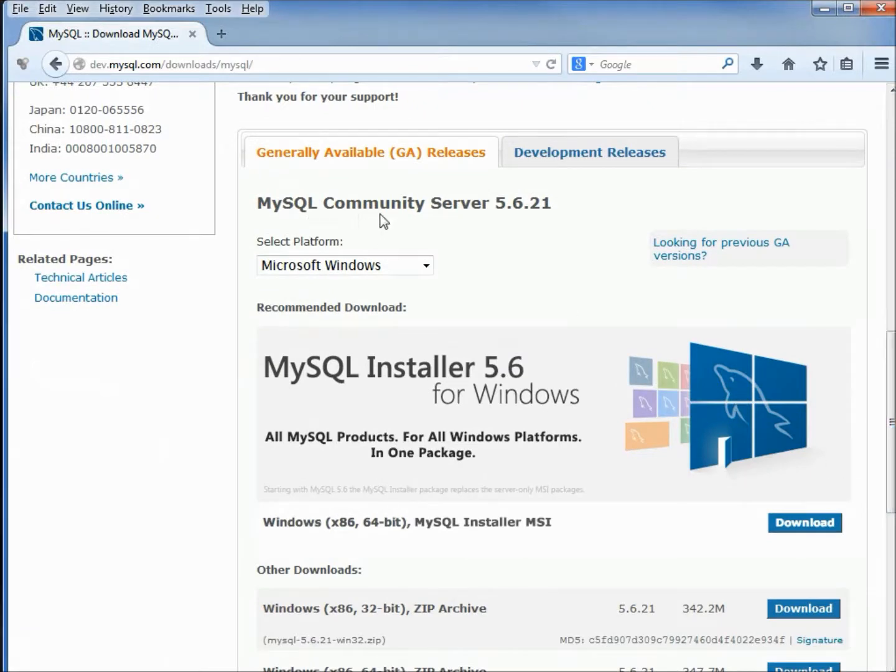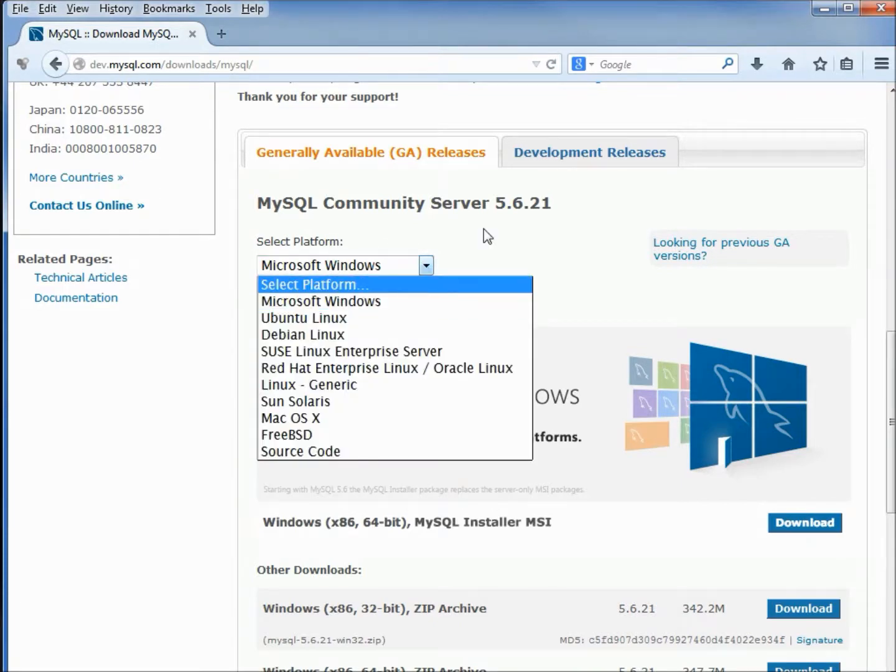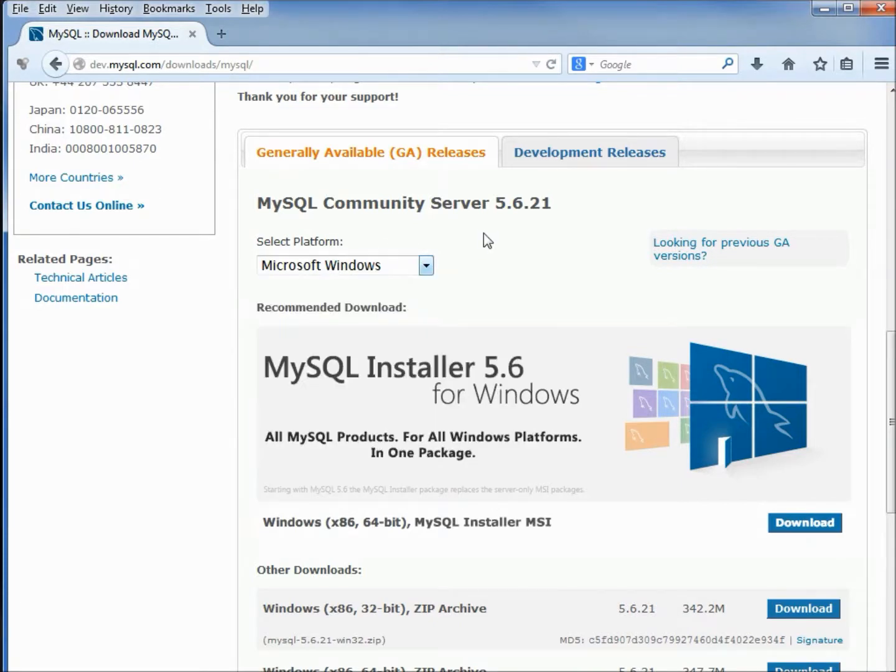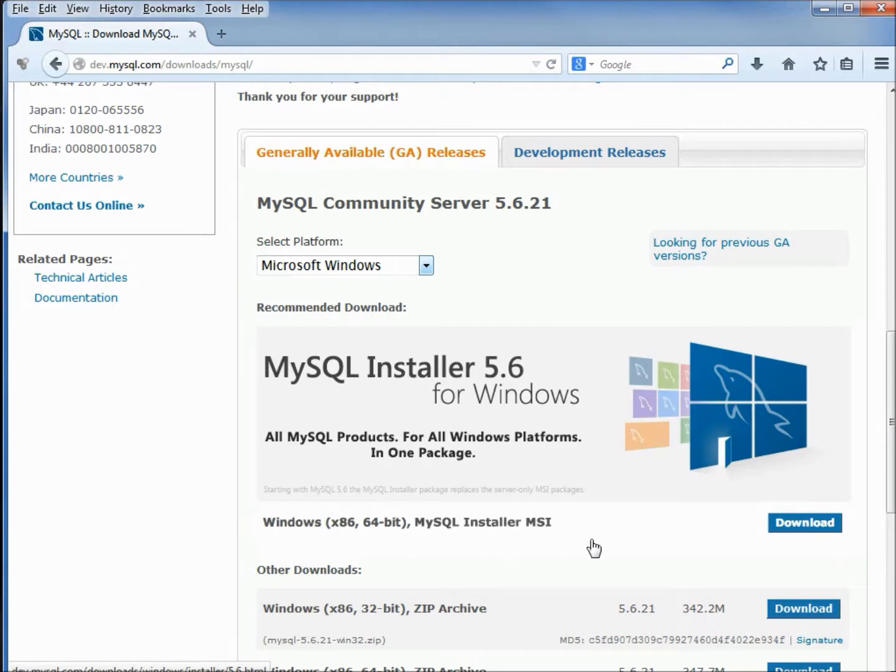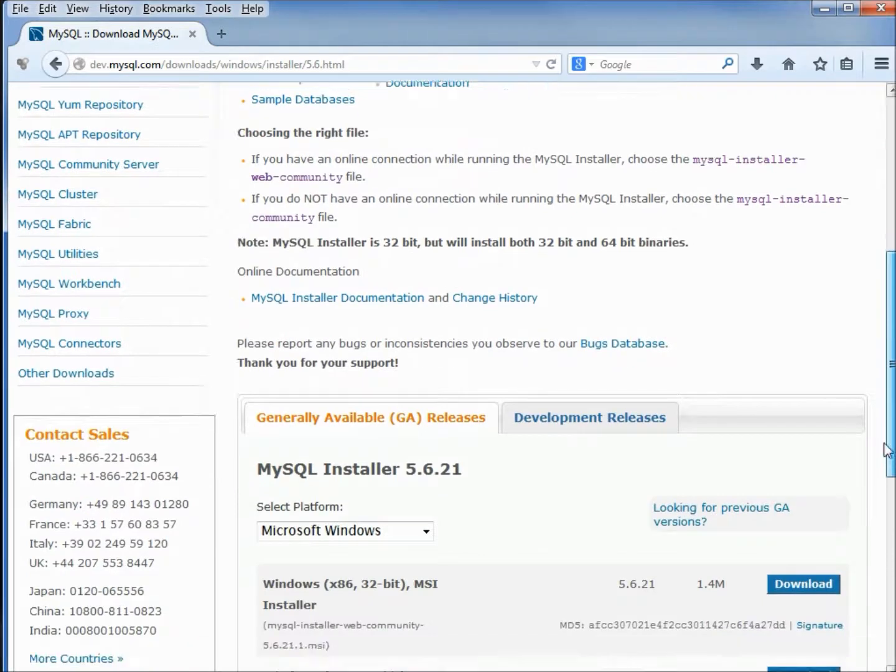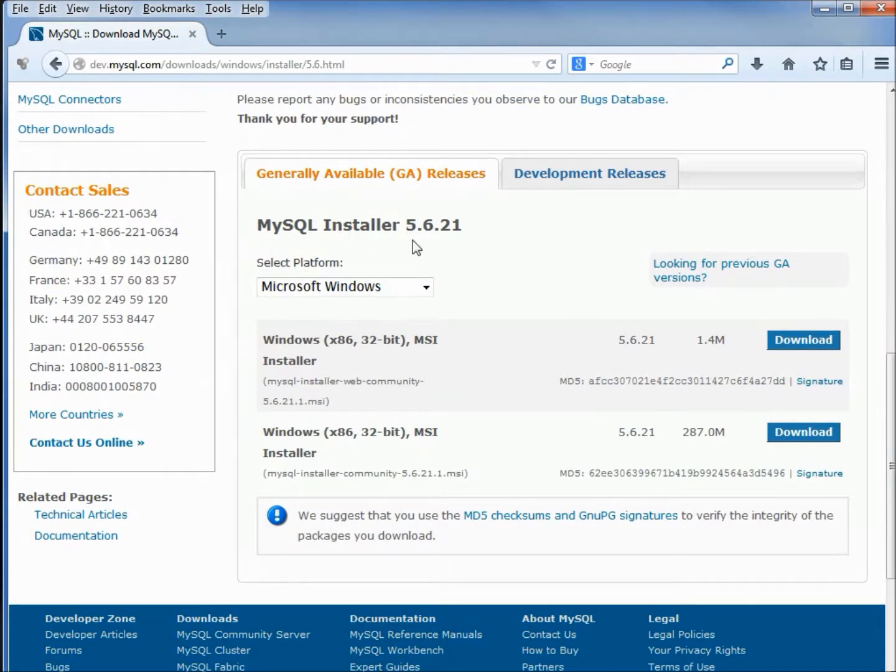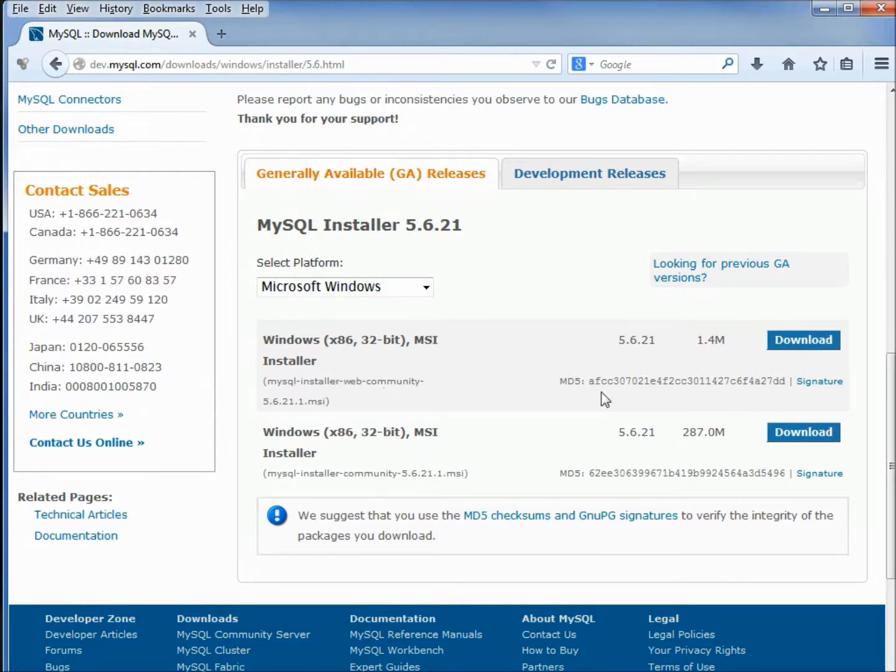We're coming down, we finally see the MySQL Community Server 5.6.21. It has Microsoft Windows; this is also available for Linux and Mac. I want the Windows x86 64-bit MySQL installer. I'm clicking that. I'm scrolling down on this page which shows me the MySQL installer 5.6.21. I've got two choices: one of them is the web community that's 1.4 meg, and this other one is x86 32-bit, it's 287 meg.